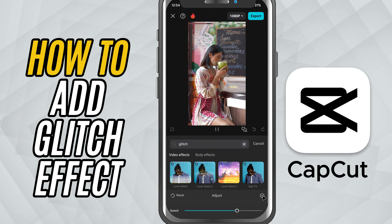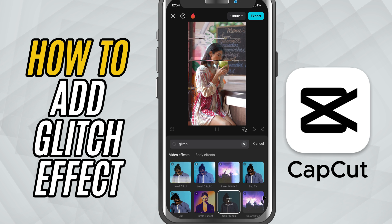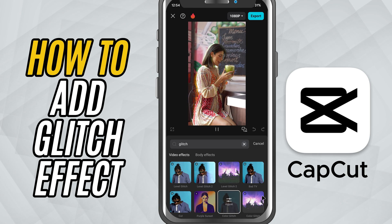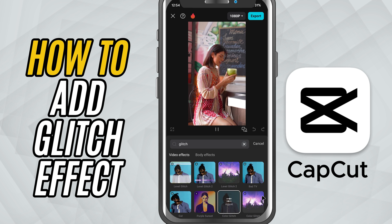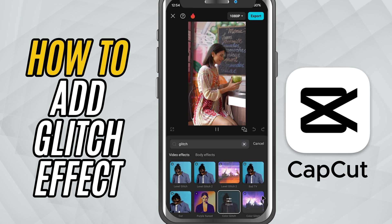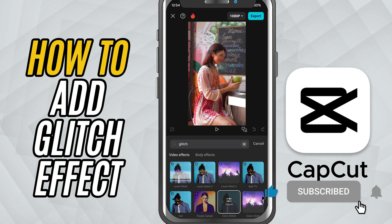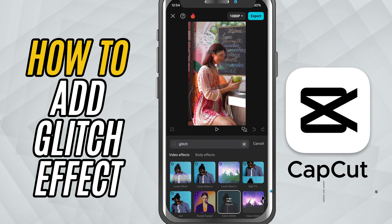And that's it. You've successfully added a glitch effect in CapCut Mobile. If this tutorial helped you out, don't forget to like, share, and subscribe for more quick CapCut tricks. Catch you in the next one.